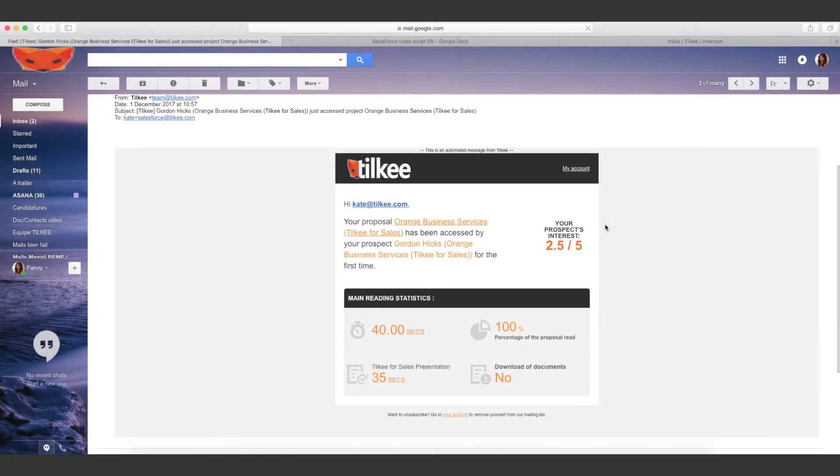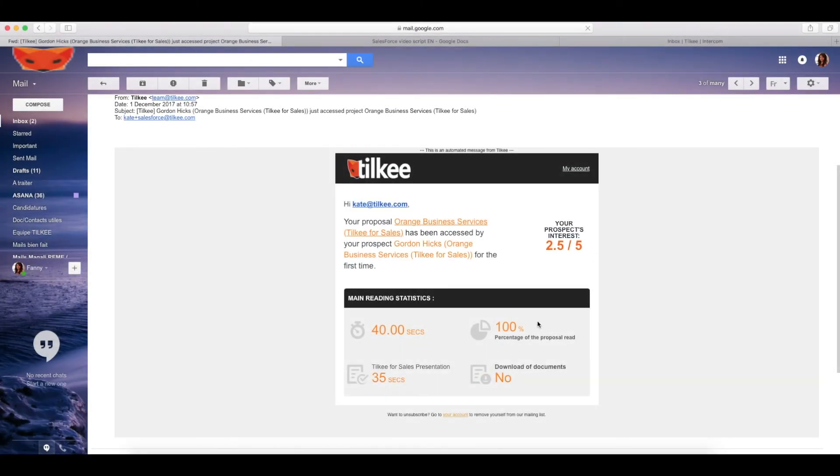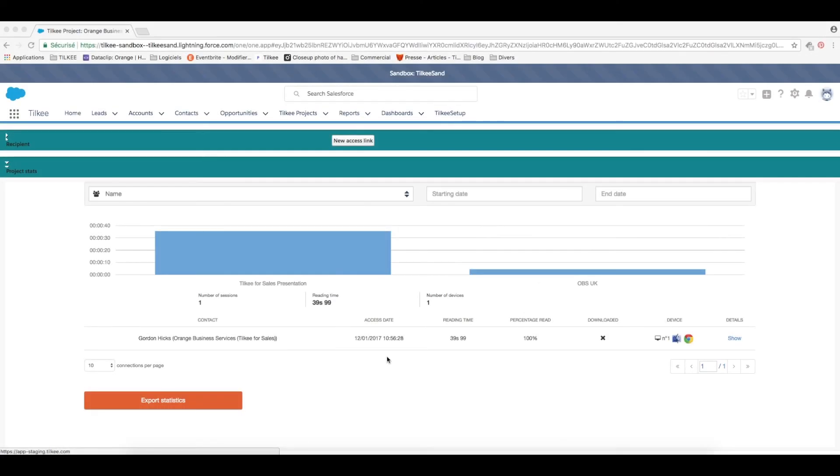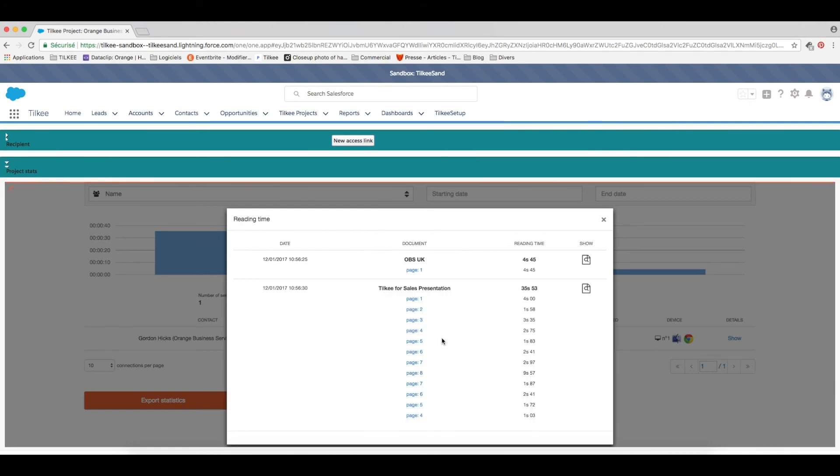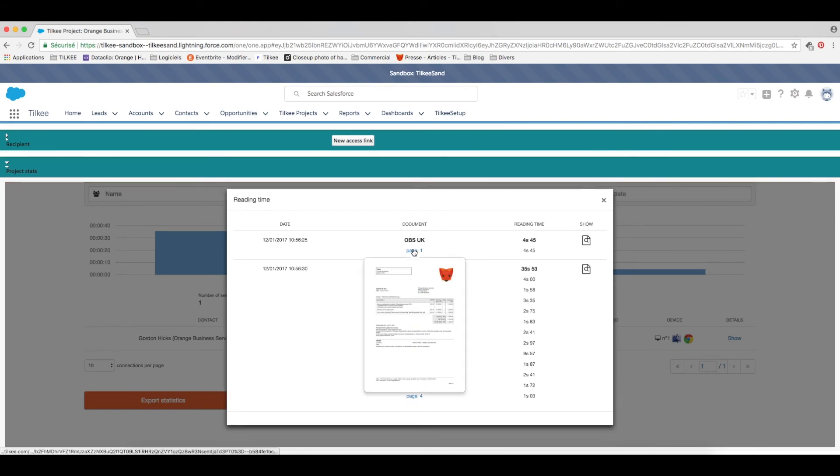And now for the best part once your contact has clicked on that link and read the documents you will not only receive an email alert in real time telling you exactly when how and for how long they read it but all of this information automatically updates your contact and your opportunity in Salesforce.